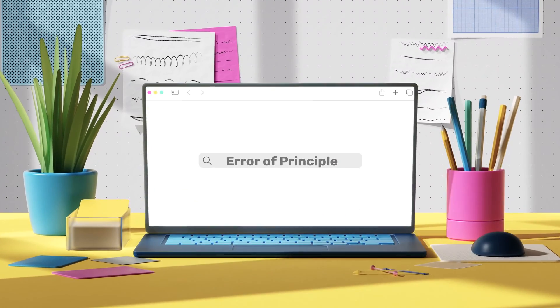Next we have an error of principle, which describes when a transaction has been entered into the wrong type of account. A good example would be motor vehicle expenses being entered into the motor vehicles account. The motor vehicles account records the purchase of an asset, whereas motor vehicle expenses should go to the motor vehicle expense account. Both expenses and assets carry an expected debit balance and both increase with a debit entry. The system cannot recognise what should go to an expense account versus an asset account, so this would not cause an imbalance and would not be disclosed.